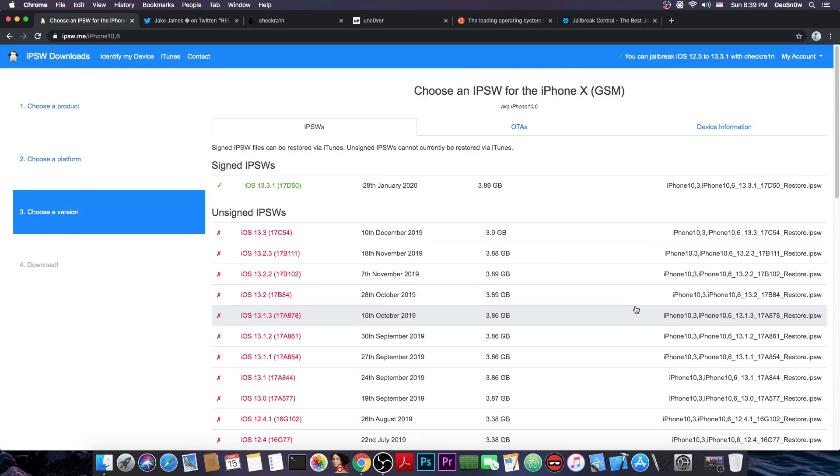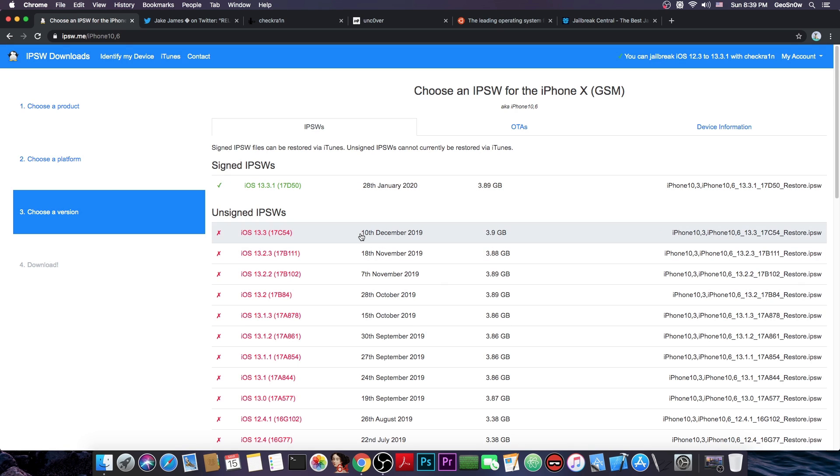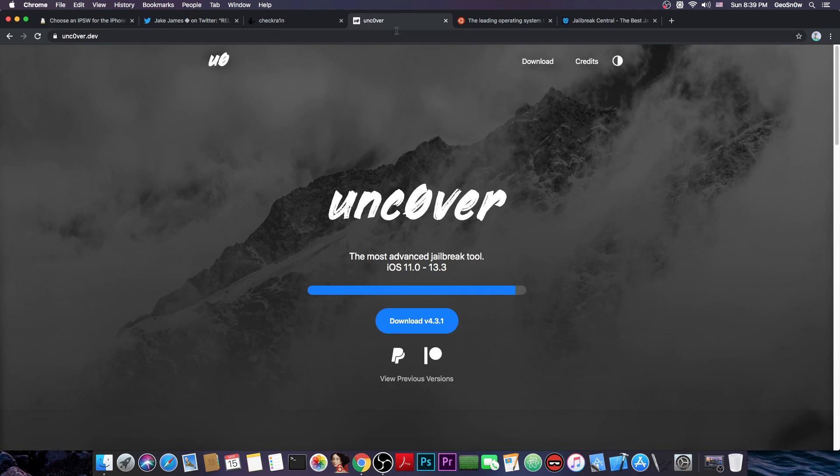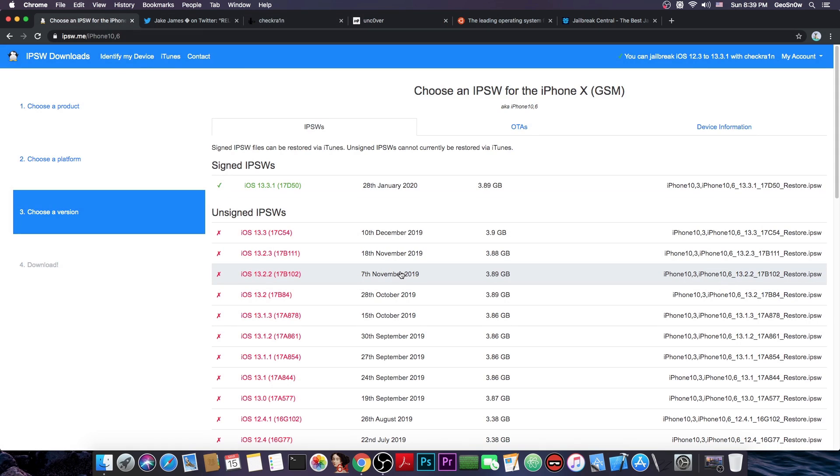So as you probably know, iOS 13.3.1 is currently the latest version available for iOS 13 devices and iOS 13.3 which had the latest uncOver jailbreak available for it is no longer signed and hasn't been signed for quite some time.